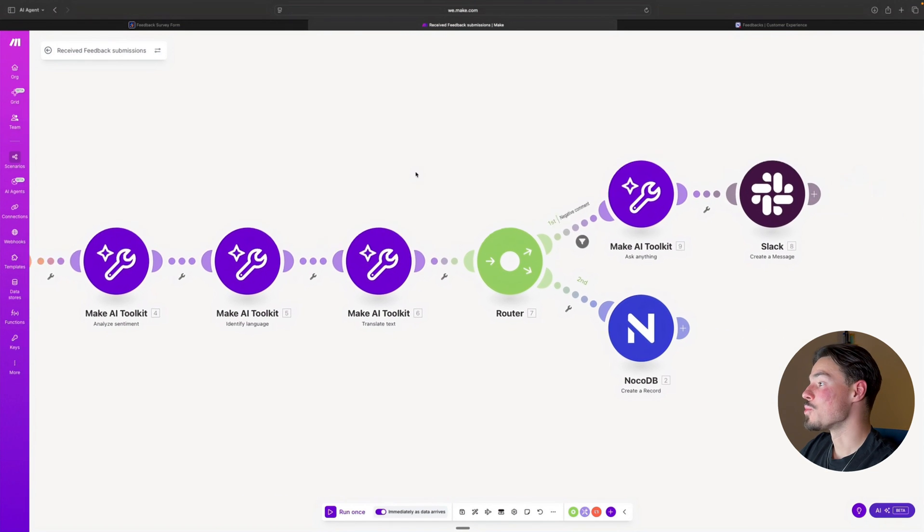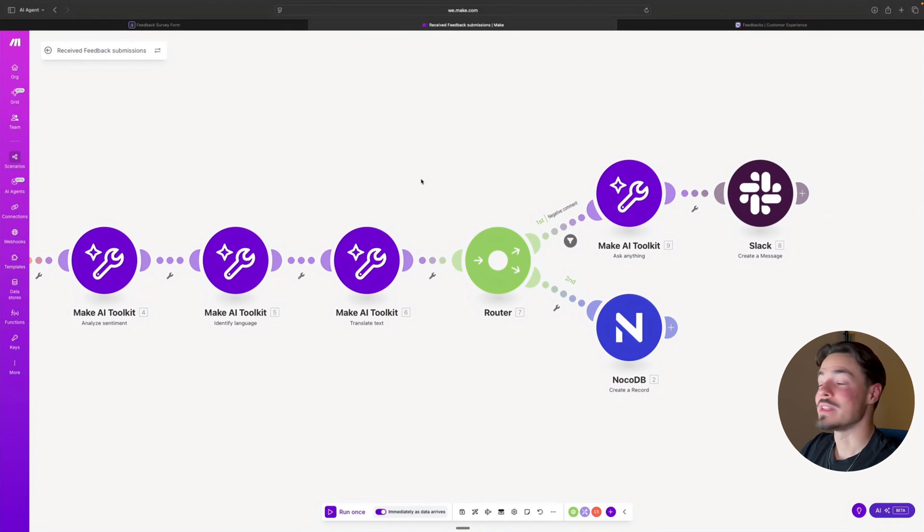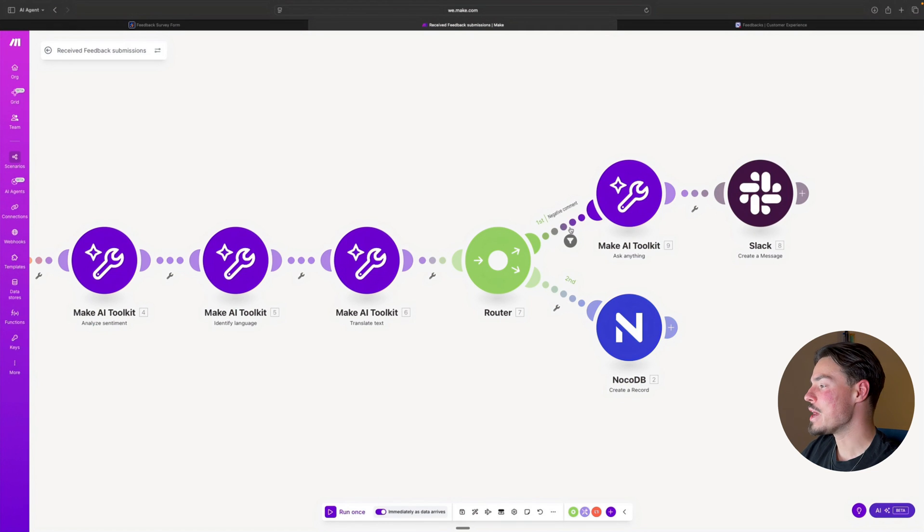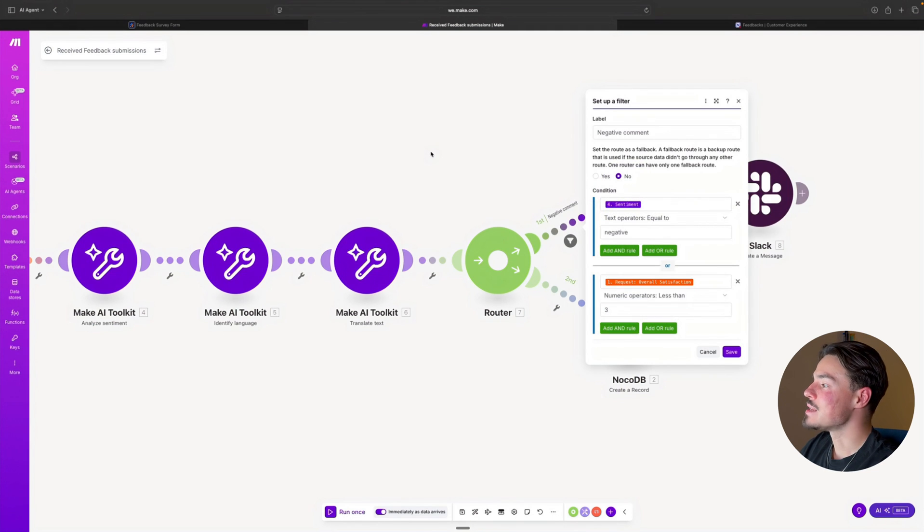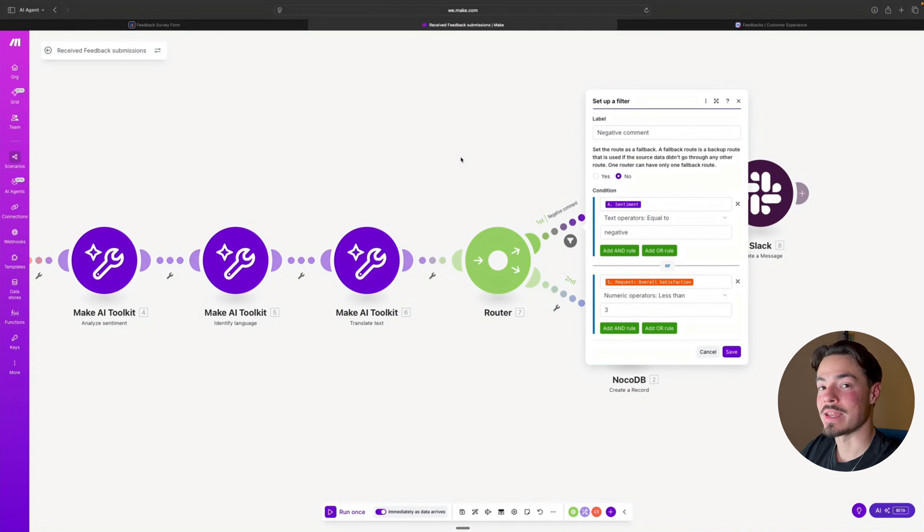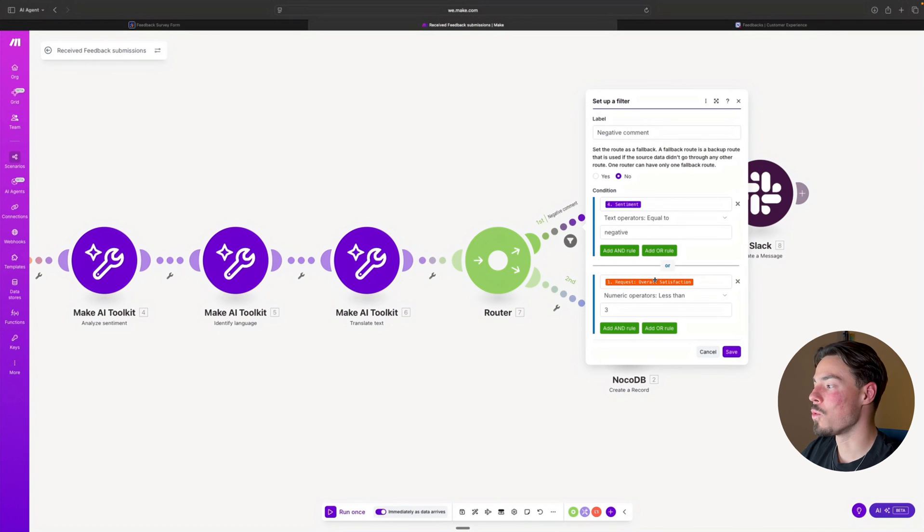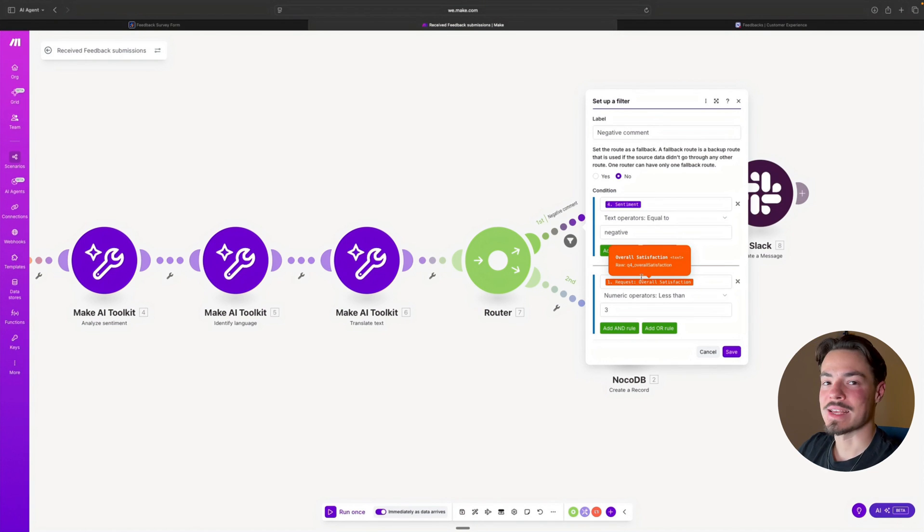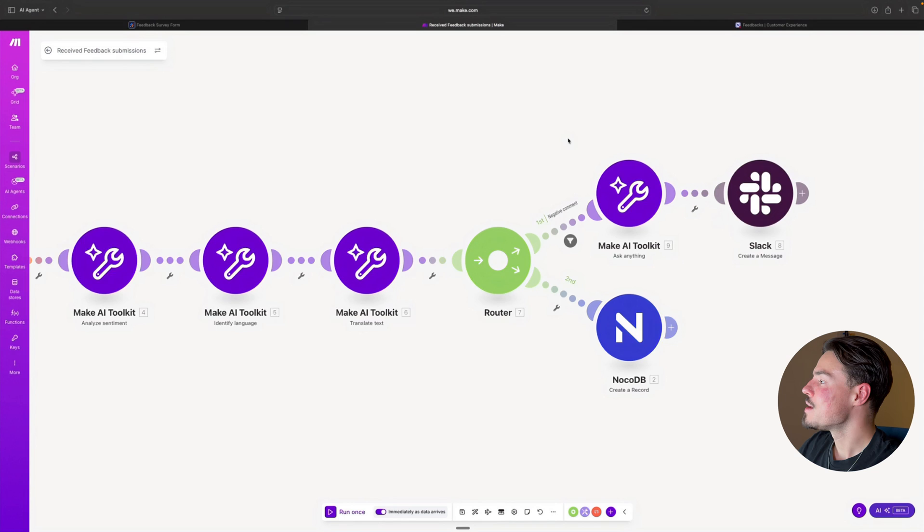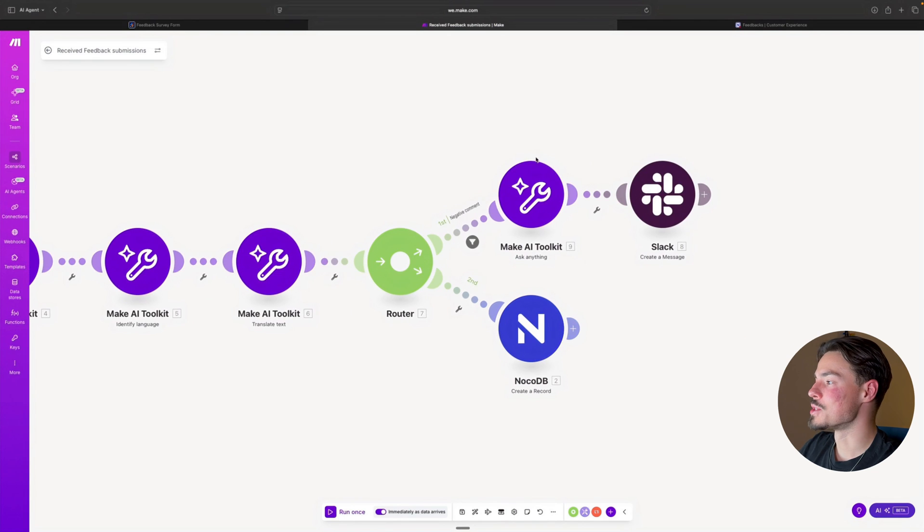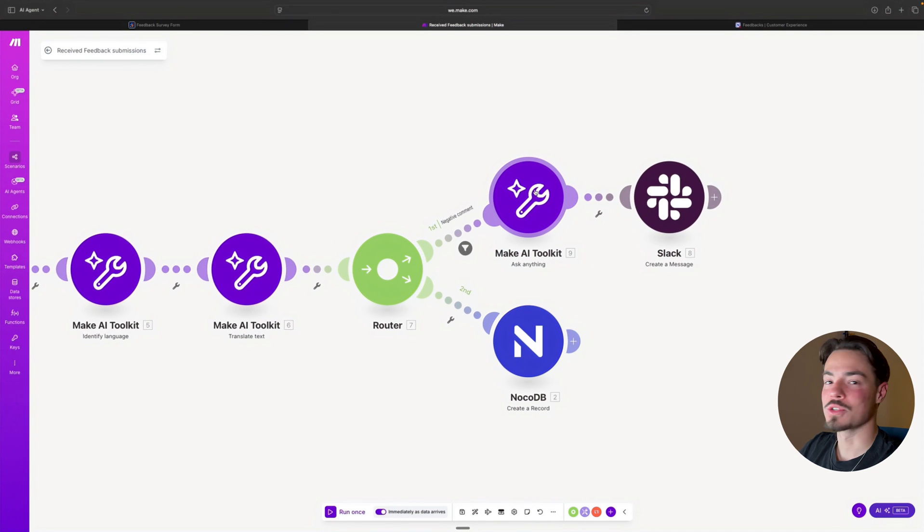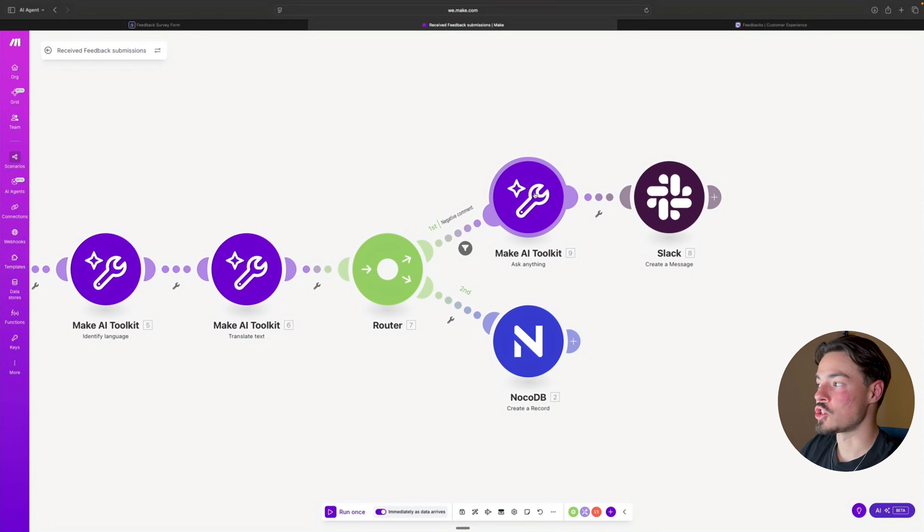Then we're going to the router. In this one, we are identifying the sentiment and if it is negative, or if the overall satisfaction score is less than three, what we're going to be doing is a chat completion.